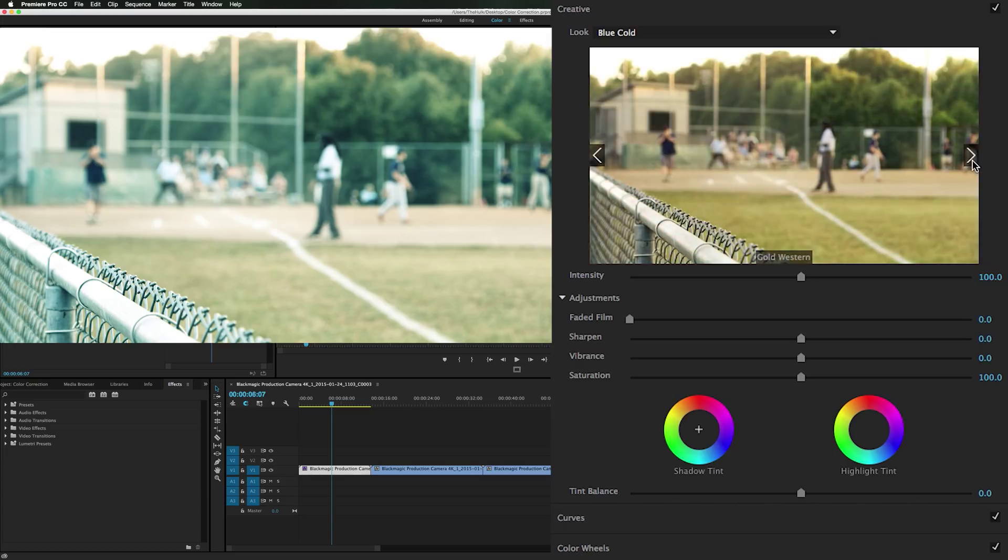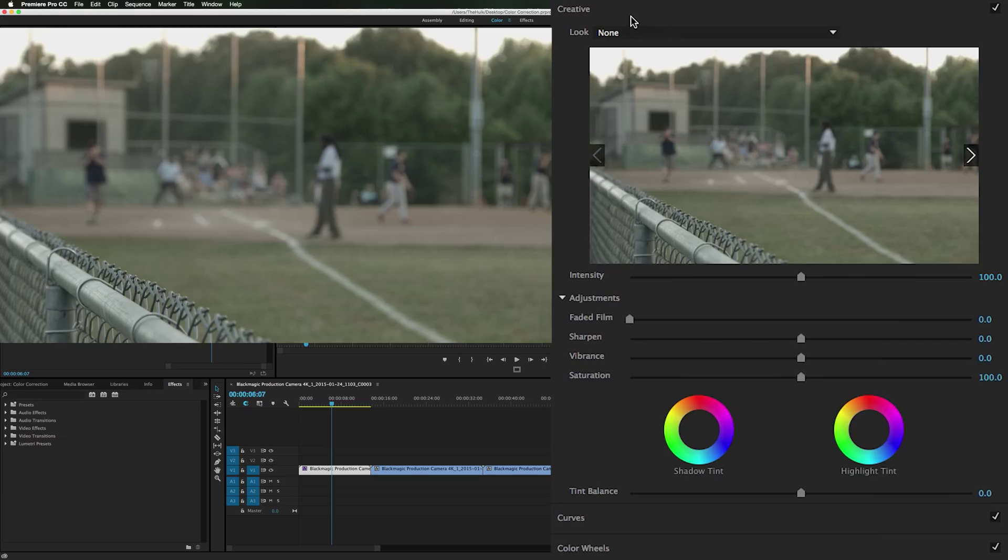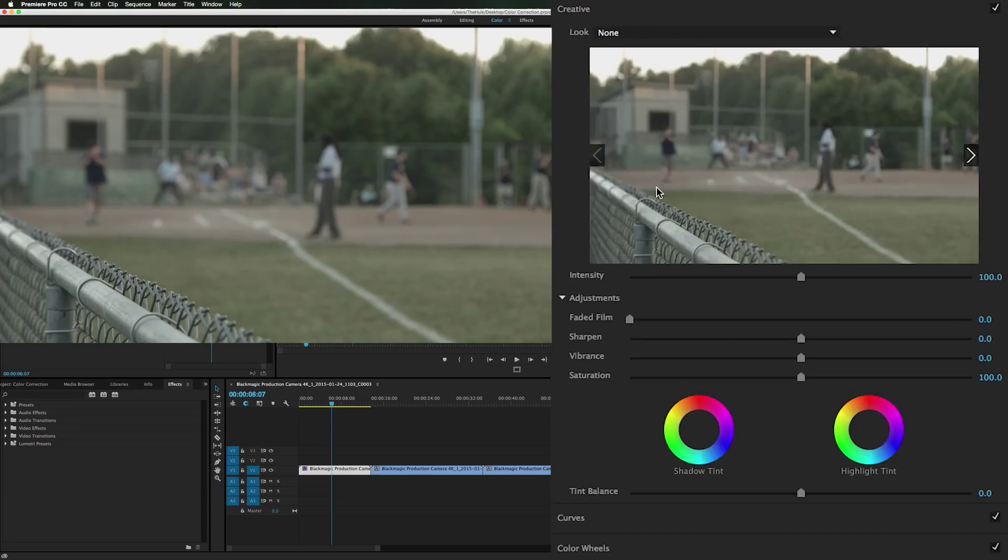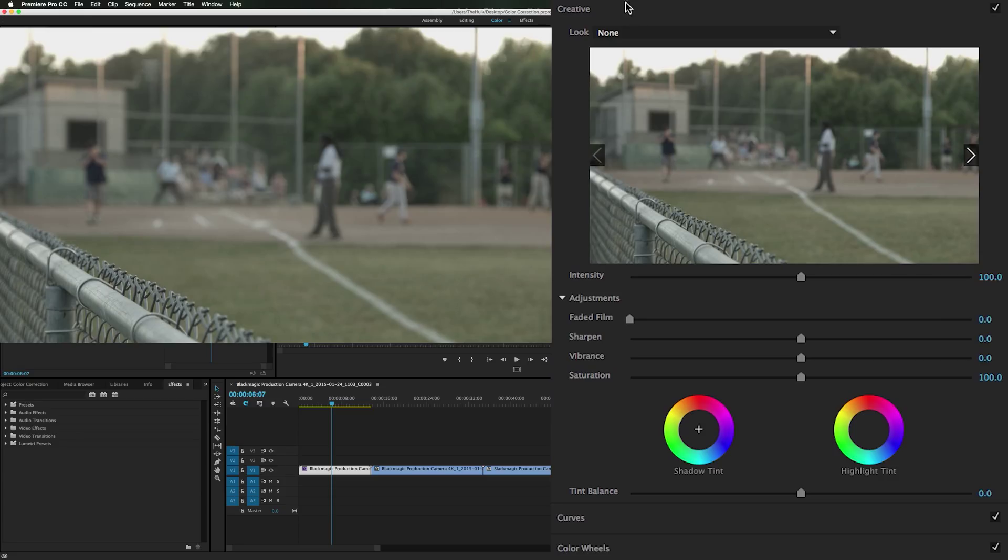And if you see one like oh I really like this, we need gold western for baseball, you can click it, it applies it, and you could be done. But I want it even more custom than that. Then keep going down. Have your faded film. It gives you that Instagram look, the faded look.